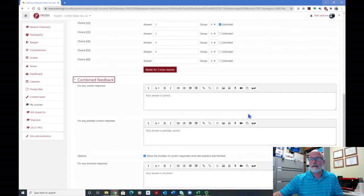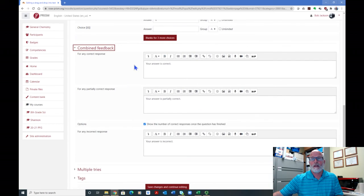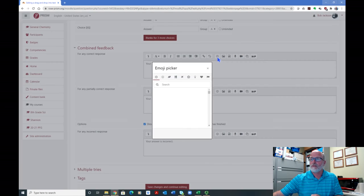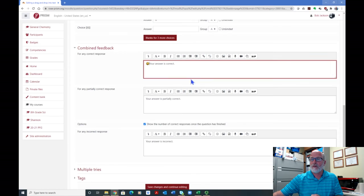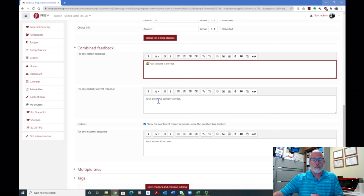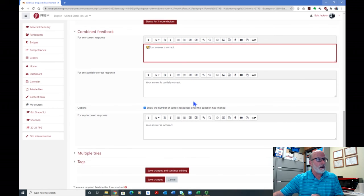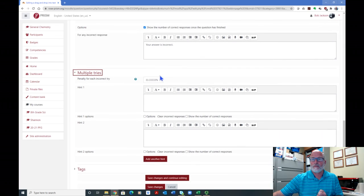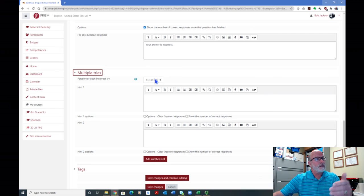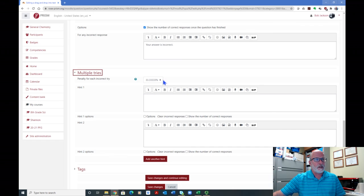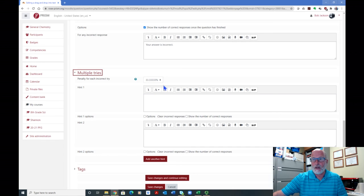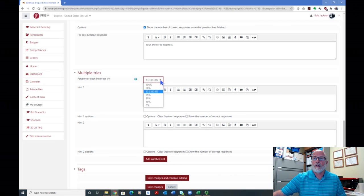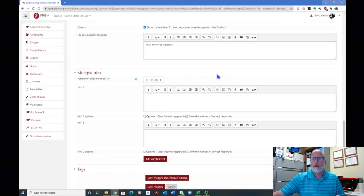Combined feedback. This is just where you can put in, for a correct response, you can put what you want, you can put some emojis, smiley faces, or what have you in there, and type whatever you want. Same thing for incorrect responses, and then if you decide you're doing one with, they have partially correct response, you can put something in there, if they're getting partial credit on them. Multiple tries, remember this is the one where you can set, if you're given multiple attempts on the test, so like they took it the first time, they're losing 33 and a third percent with each attempt. After three attempts, they're pretty well done. You can change this to what you want.